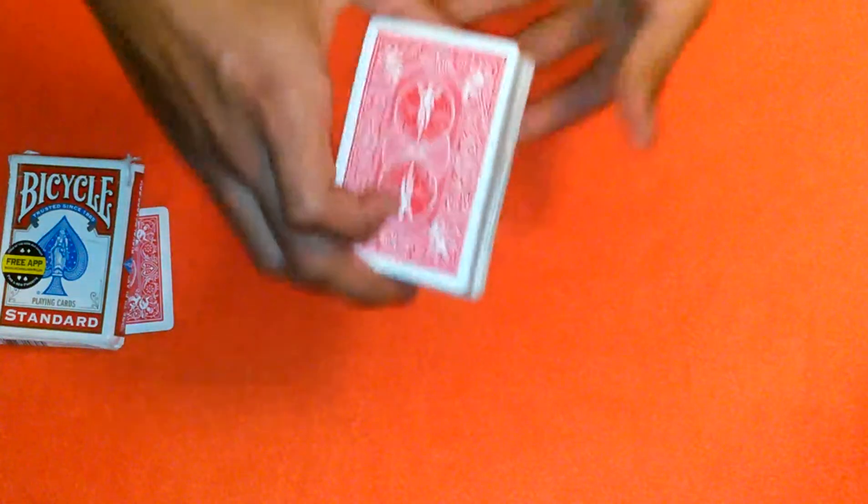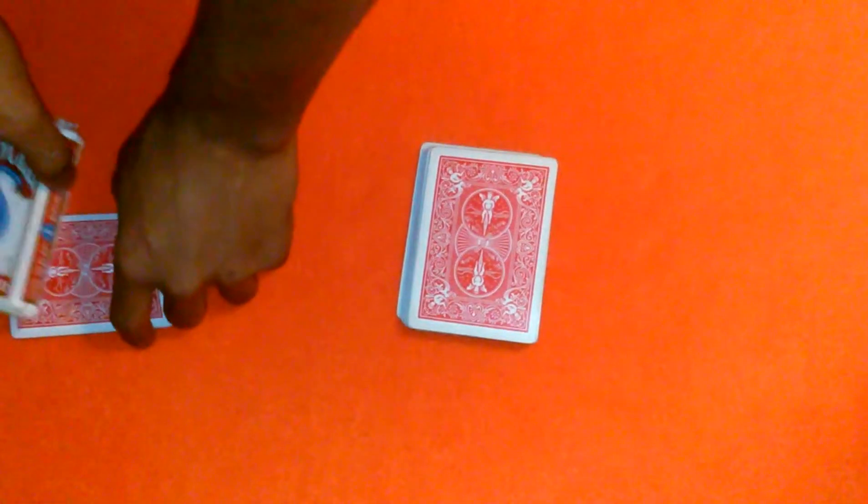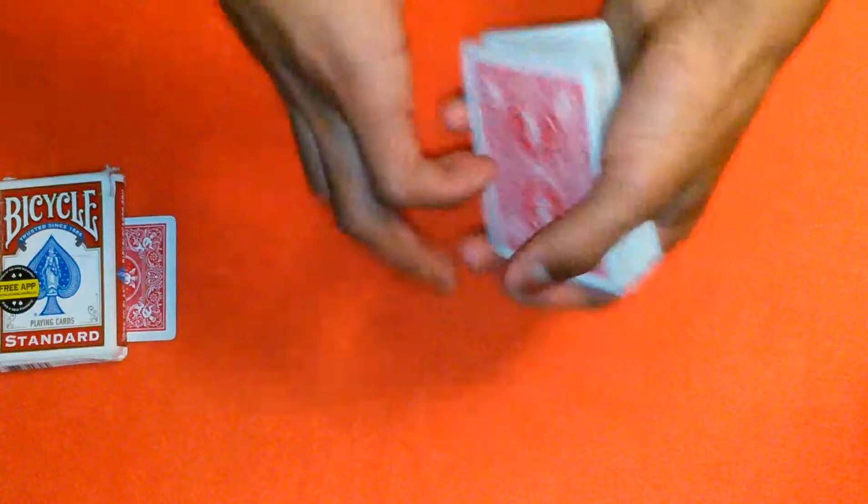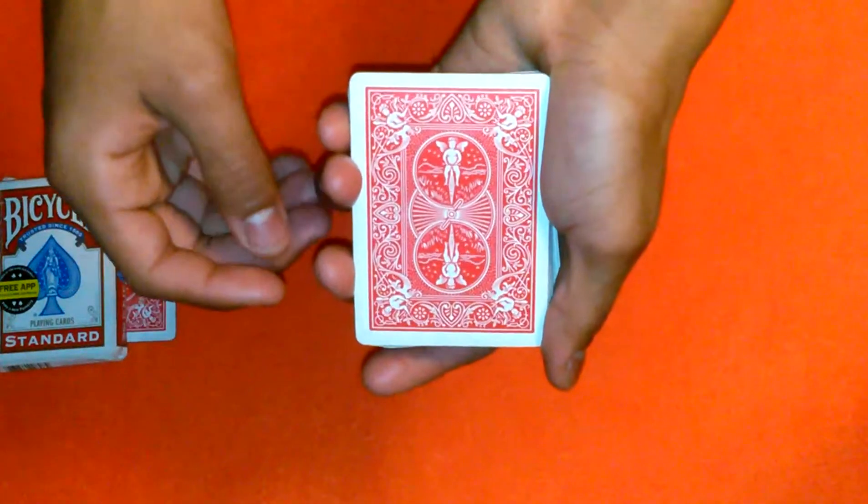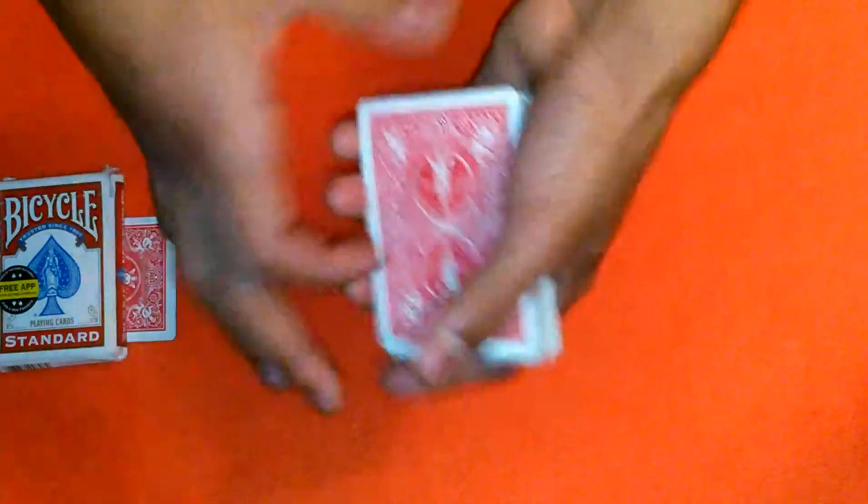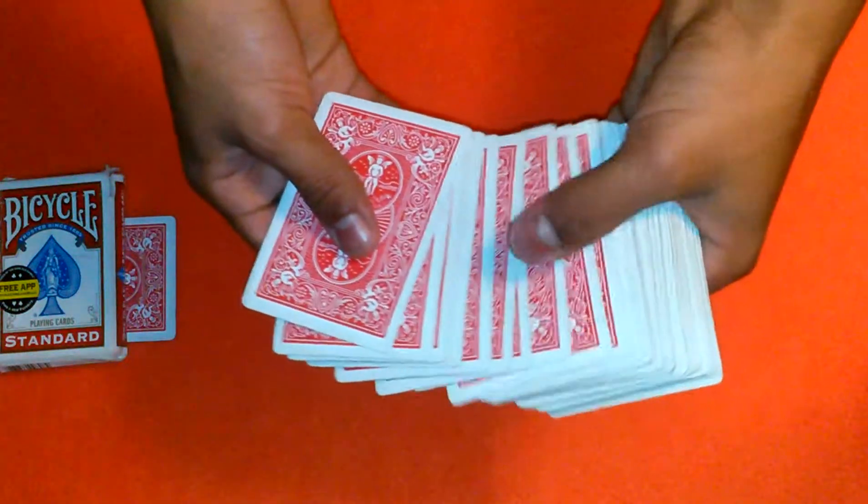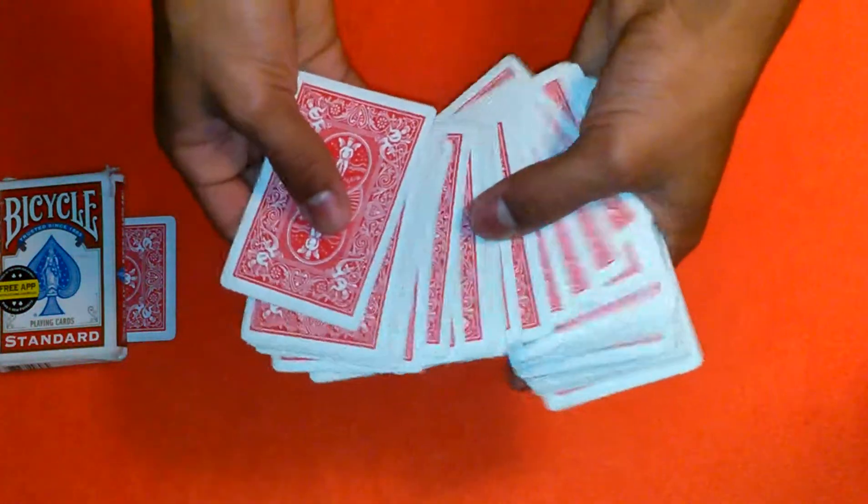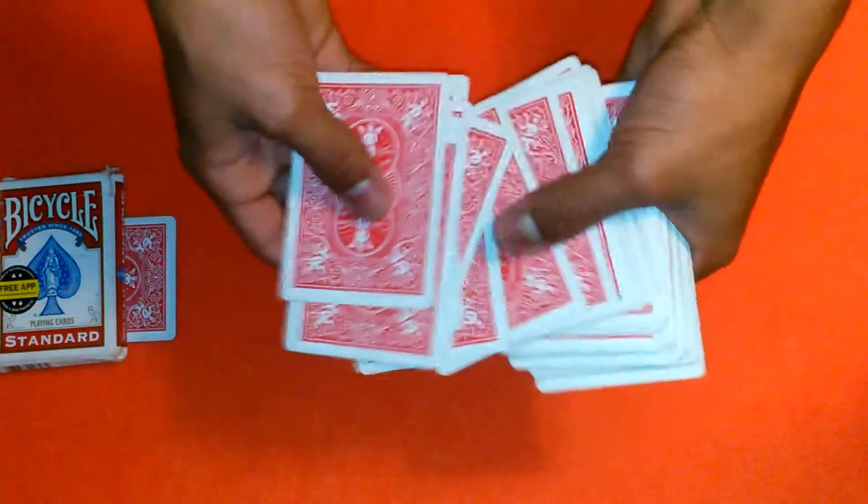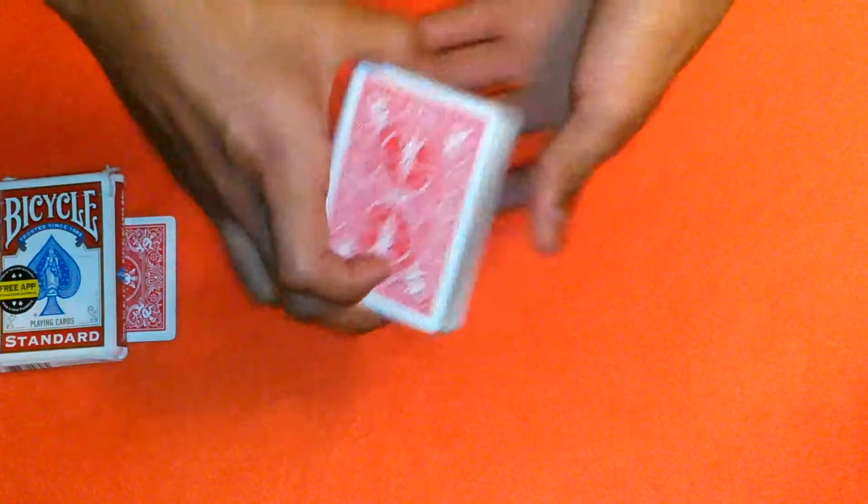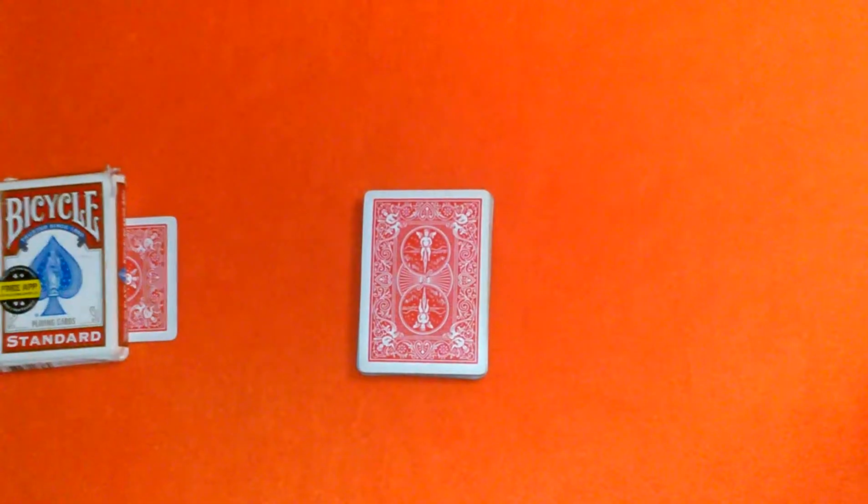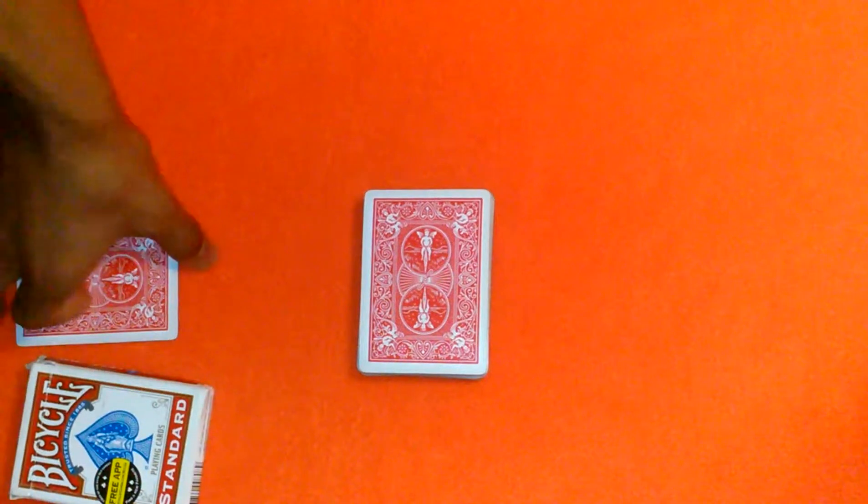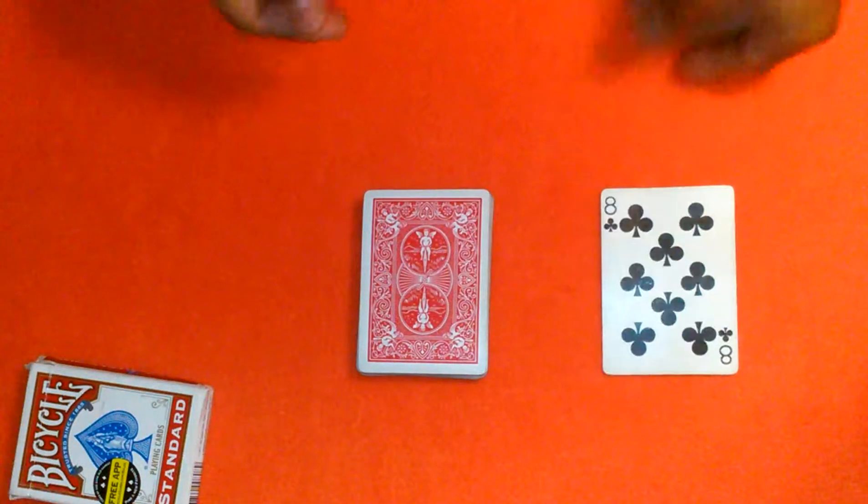All I'm going to do is take a glimpse at this deck and I can tell from the spot where you took it what your card was. It was a black card, right? I can bet you it was an eight of clubs. Lo and behold, it was an eight of clubs.